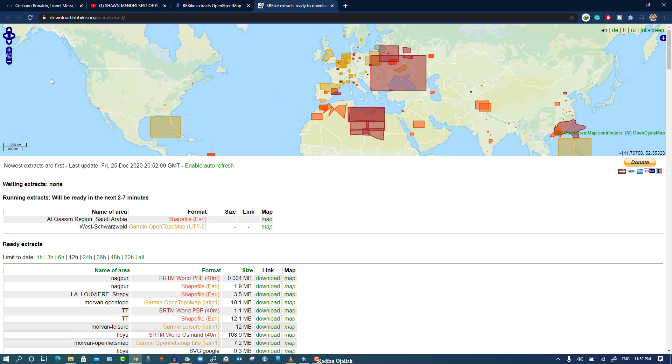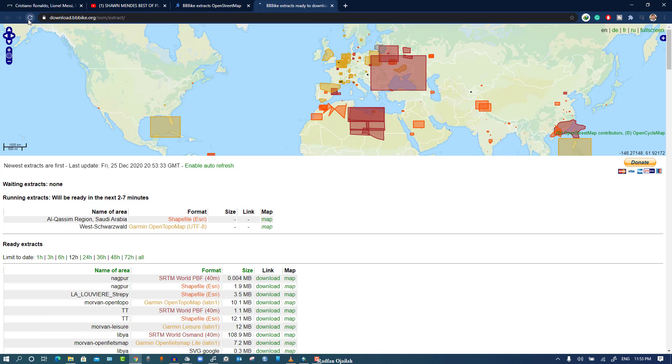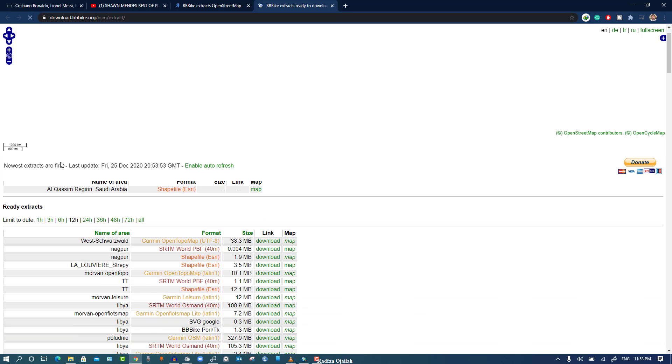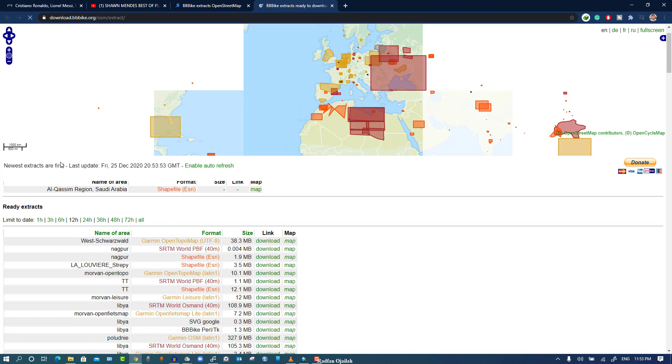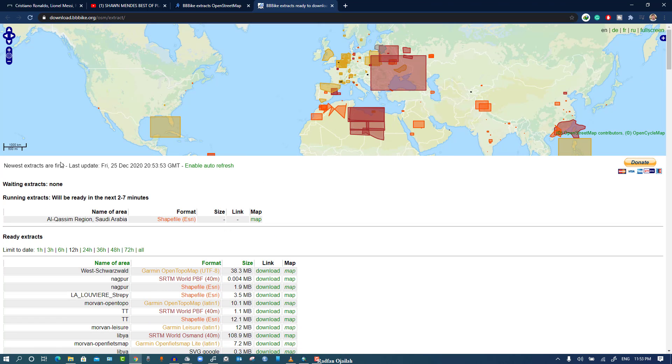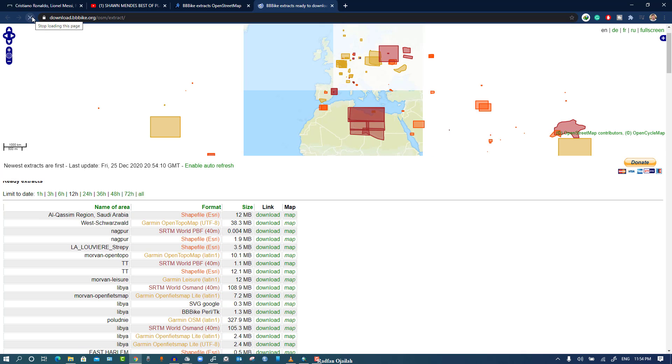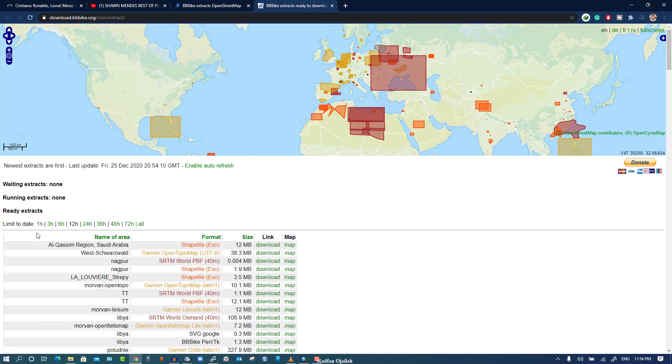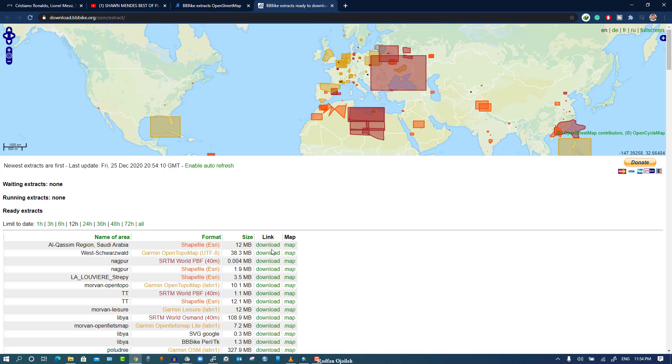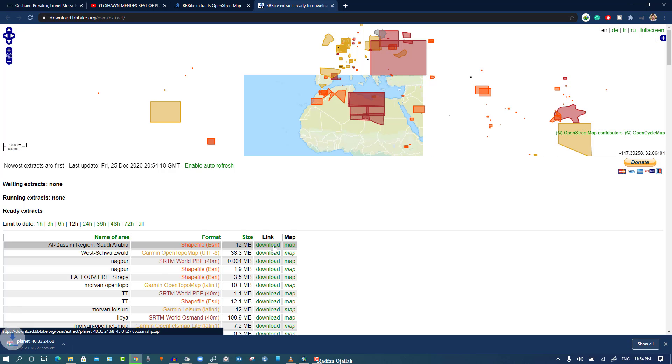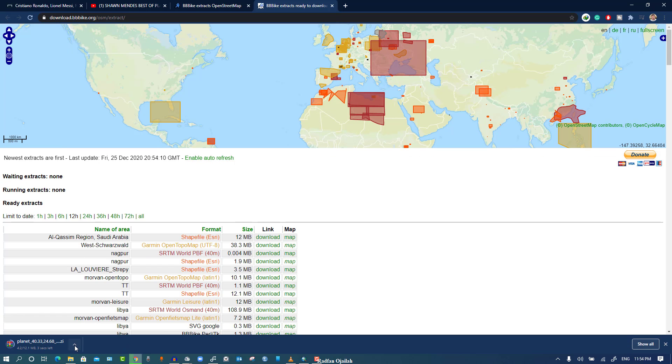We have to wait. As you can see here, it's done and it's 12MB. Then we can download the file.